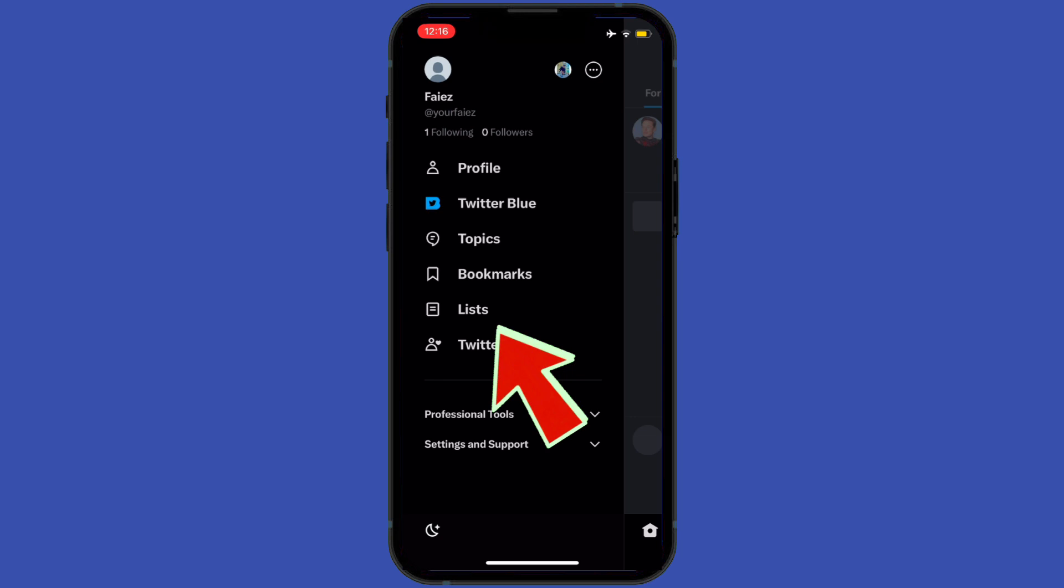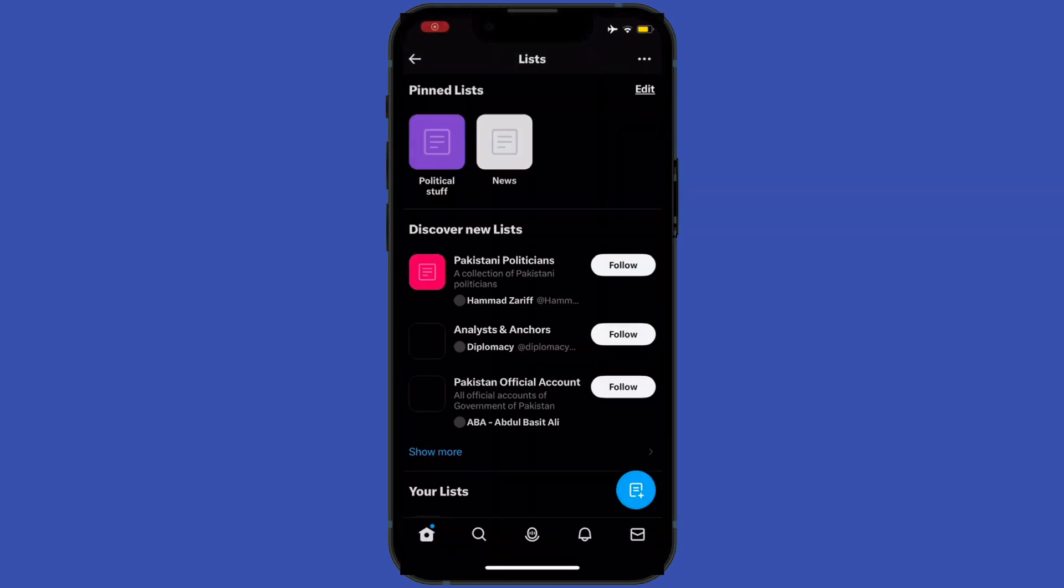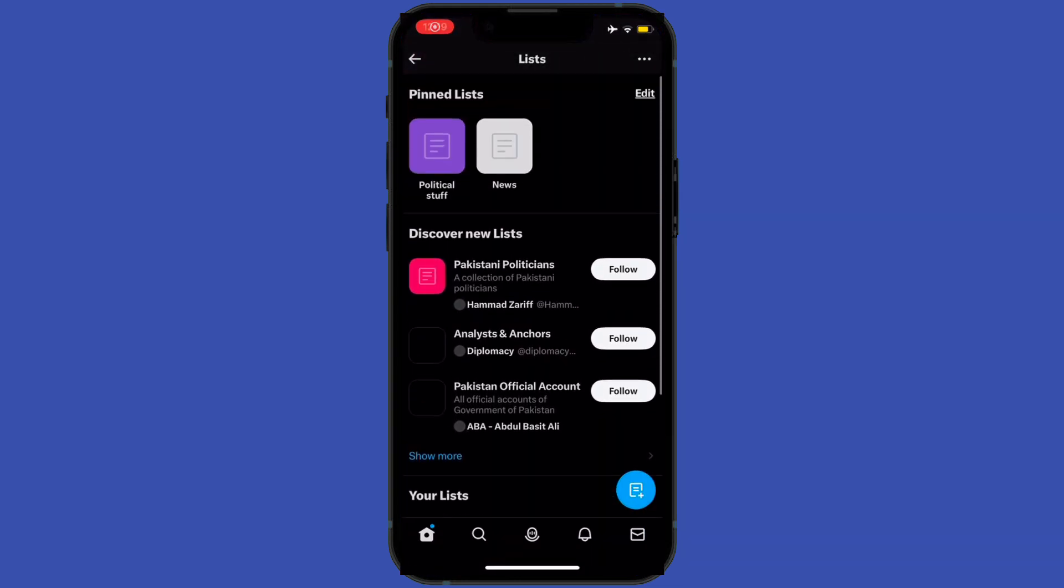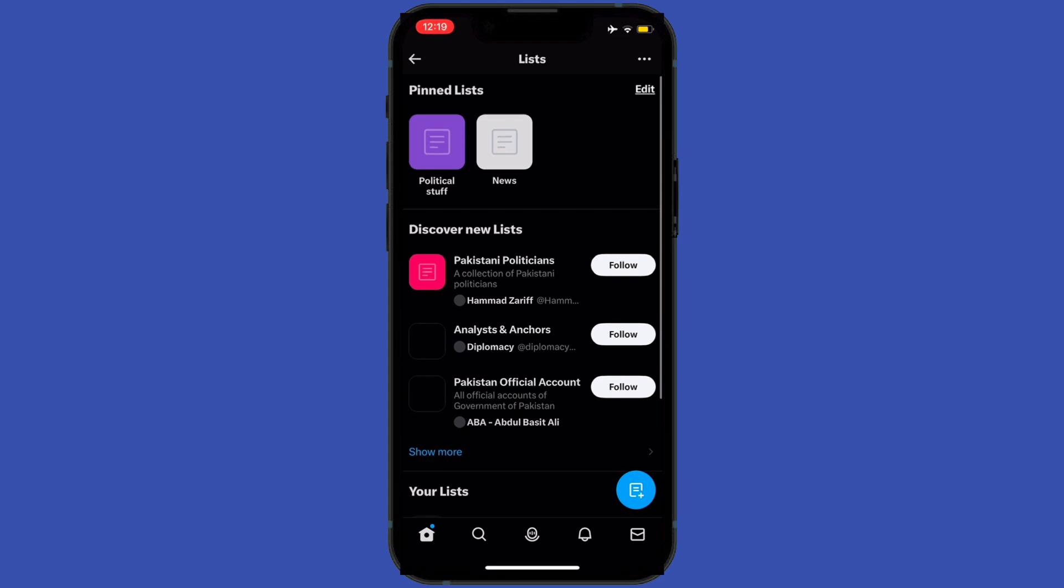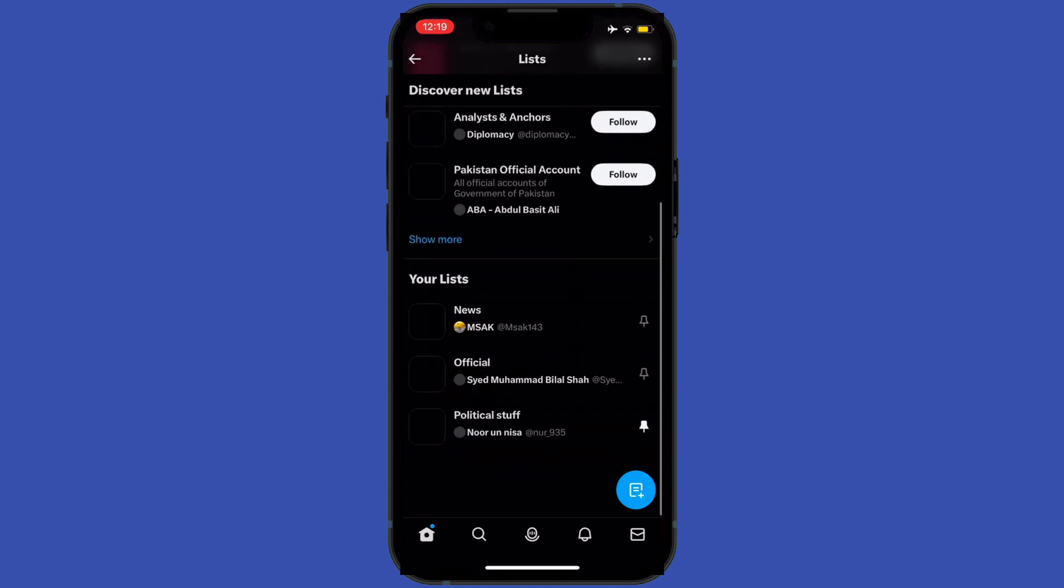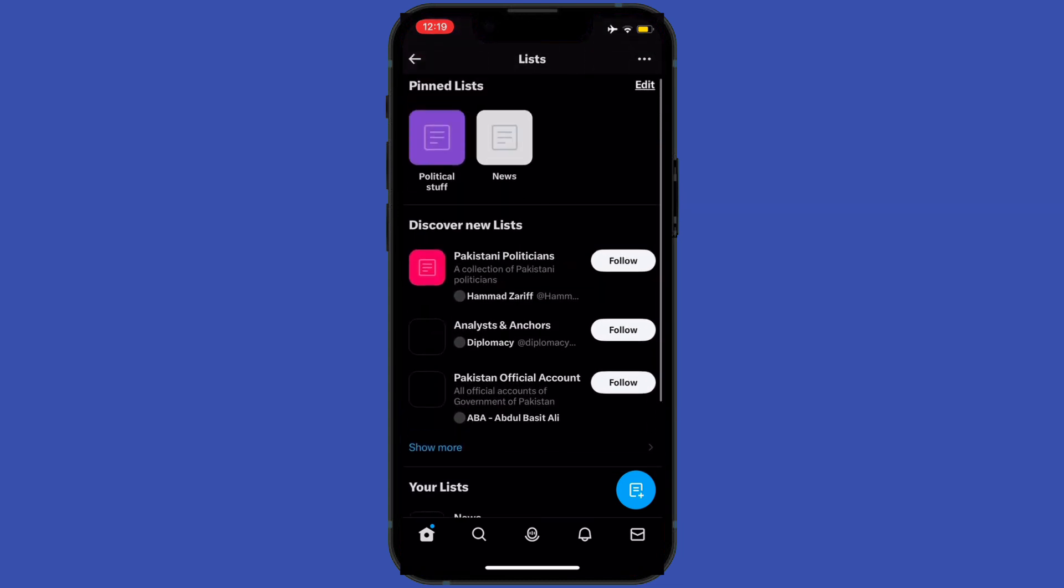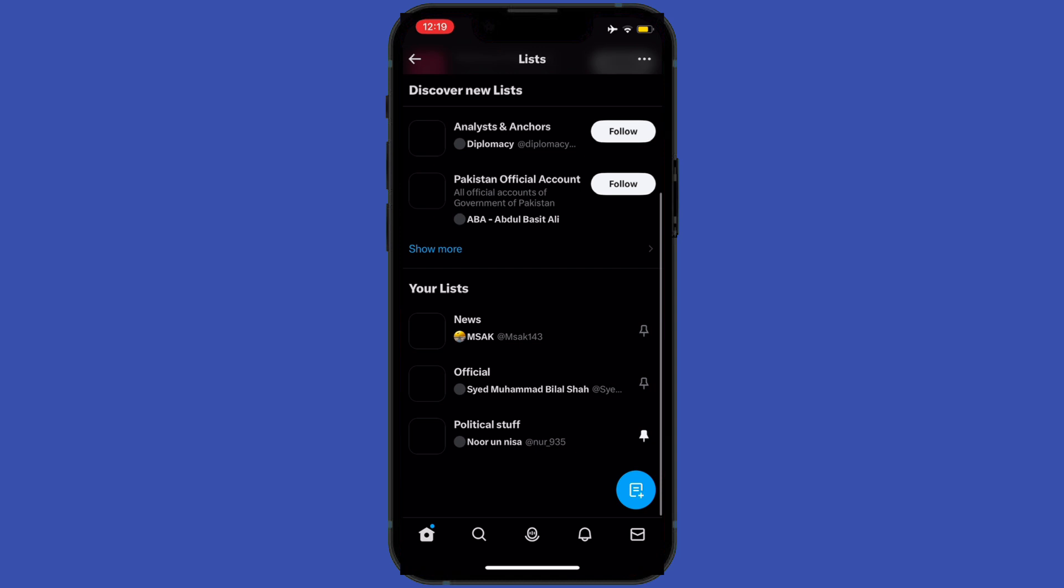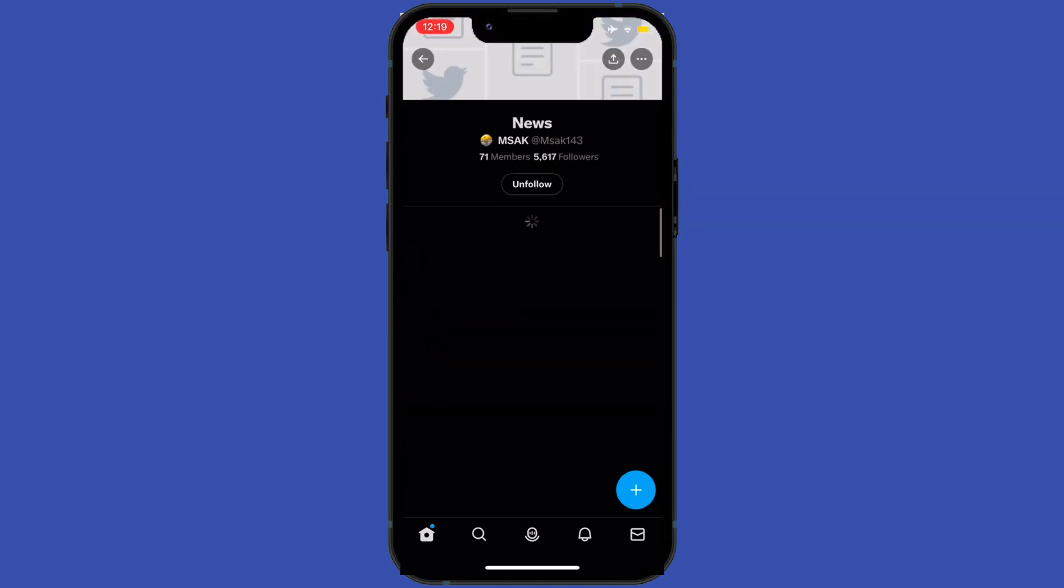Here I can see my lists. So when I tap on a list on which I want to remove myself, after tapping on it, I will tap on unfollow. That's how you can remove yourself from any lists on Twitter.